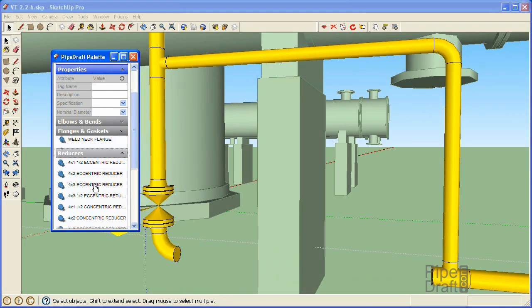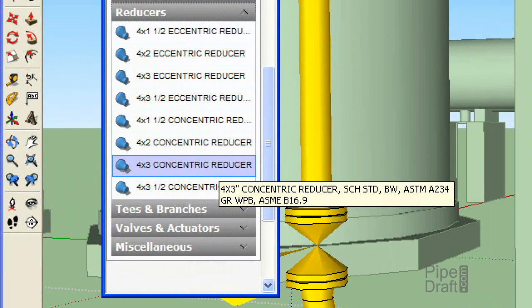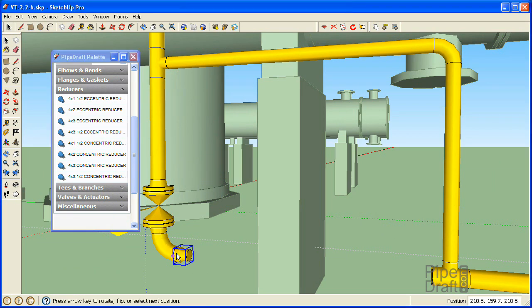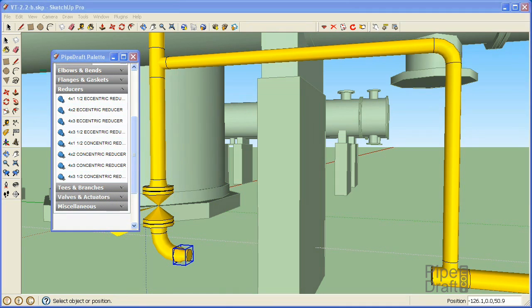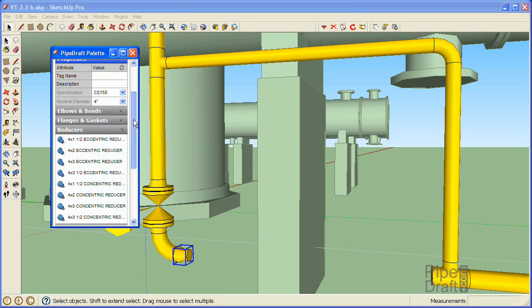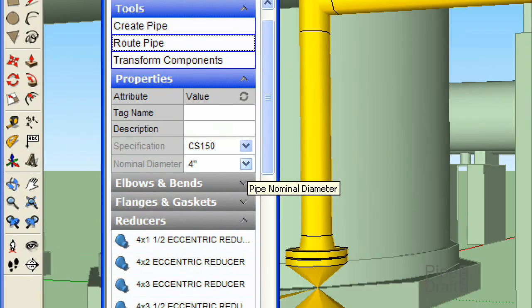Open the reducers section of the PipeDraft palette. Click the 4 by 3 concentric choice, then click a position on the elbow close to the horizontal end. Press the escape key to close the insertion tool. Now we can demonstrate an alternate method of component insertion. In cases like this where the components are fitting tight, it can be more convenient to insert fitting components without an underlying pipe segment.